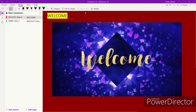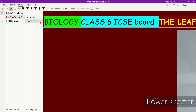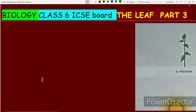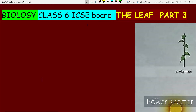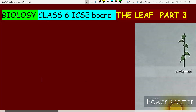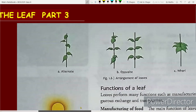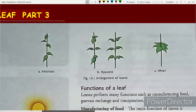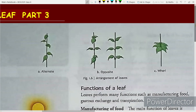Hello everyone, welcome back to my channel. In today's video, I am going to be teaching you biology class 6 ICSE board chapter number 1, the leaf. This is part 3 of the chapter; parts 1 and 2 I have already covered on my channel. In this video, we are going to study the functions of the leaf.